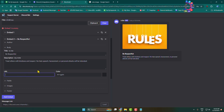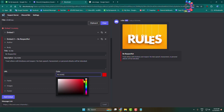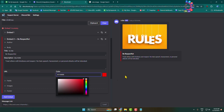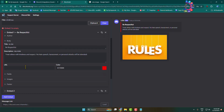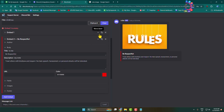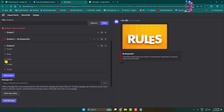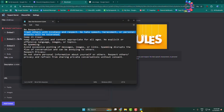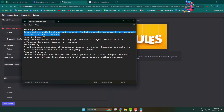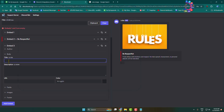If you want to add a URL for your rule, you can add it in the URL field. Now let's change the color for the rule — I'll select red. Then click 'Add Embed' to add another embed for the next rule. Click on 'Body', copy your second rule title, and paste it in the box.